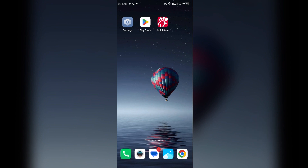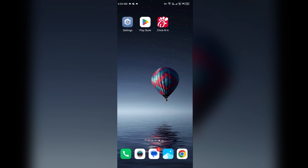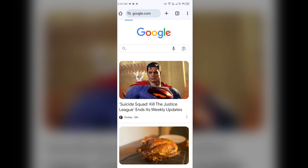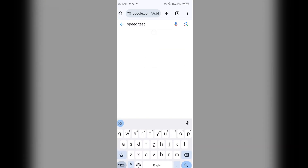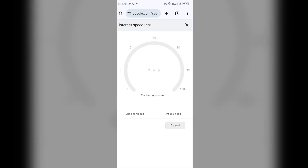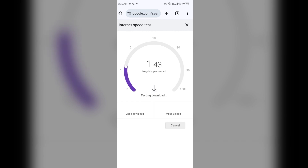If the issue persists, the next solution is to check your internet connection. Make sure you have a strong and stable internet connection. To test it, open any browser on your mobile phone, search for speed test, click on Run Speed Test, and it will show you the actual present speed of your internet connection.